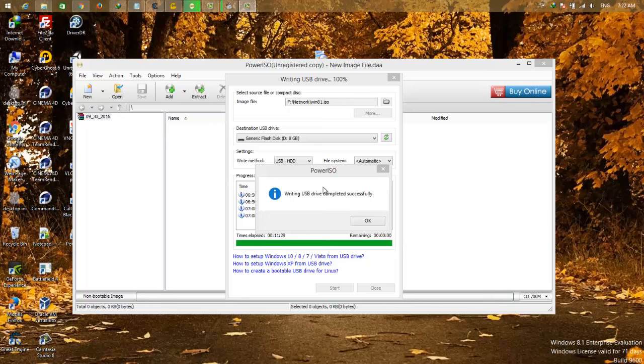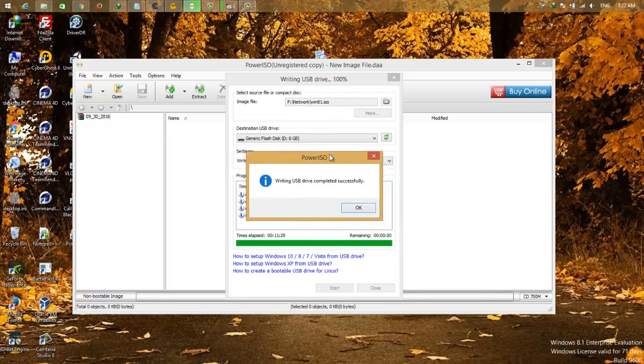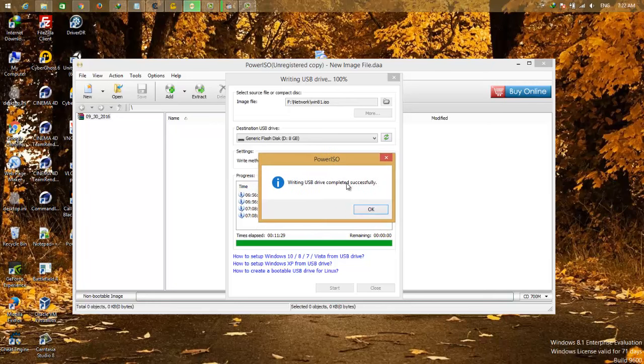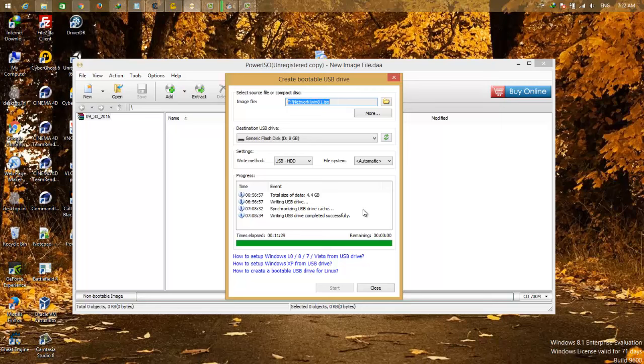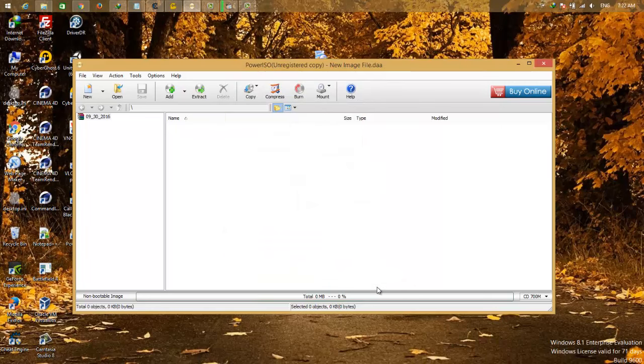Okay, so after a few minutes it's finished and the ISO is put on the hard drive.